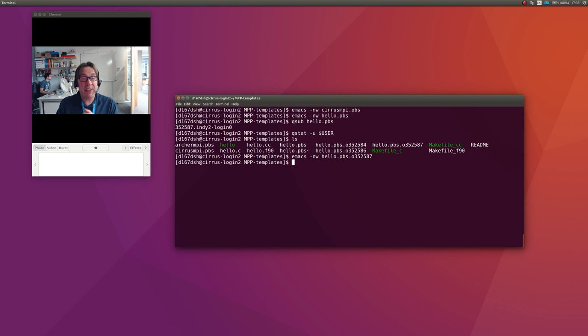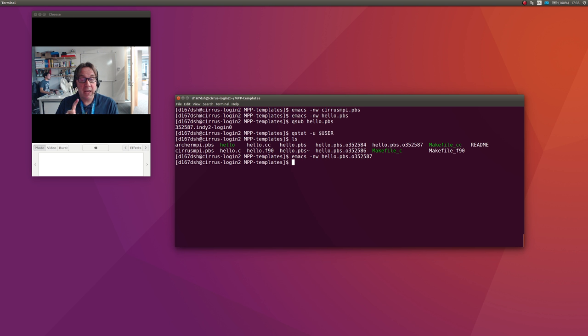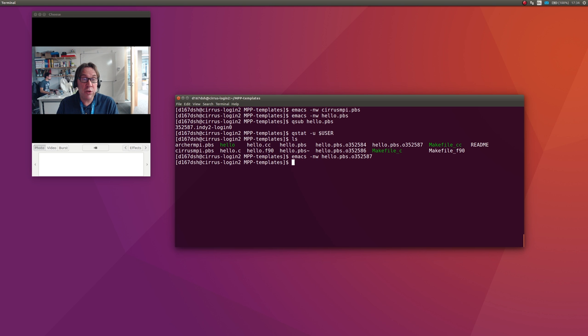One is nproc, which is the number of processes. If that is bigger than 36, you'll need to change the select argument to be the number of nodes. If you're running on 72 processes, you might need two nodes—that'd be 36 on each. Or you could run 72 processes on four nodes, which would put 18 on each of the four nodes.